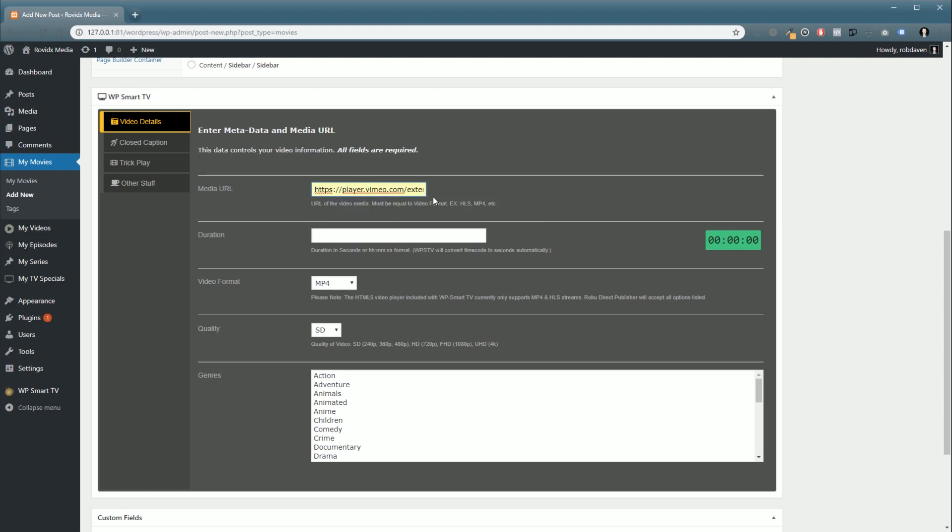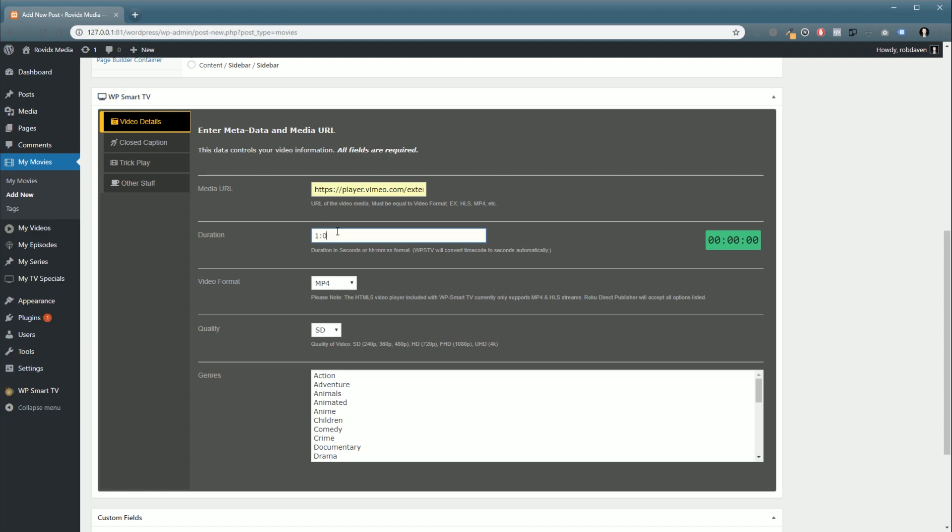So first off, we're going to need a media URL. I have some Vimeo ones already here, so you're going to need to put in the duration. Your duration can either be in seconds or in timestamp. For example, we can do one hour, and when we tab out you see it transfers this to 3600 seconds, which is one hour in seconds. Over here will be the actual timecode. As I said, you can also put it in as seconds and you'll get the timecode over here.